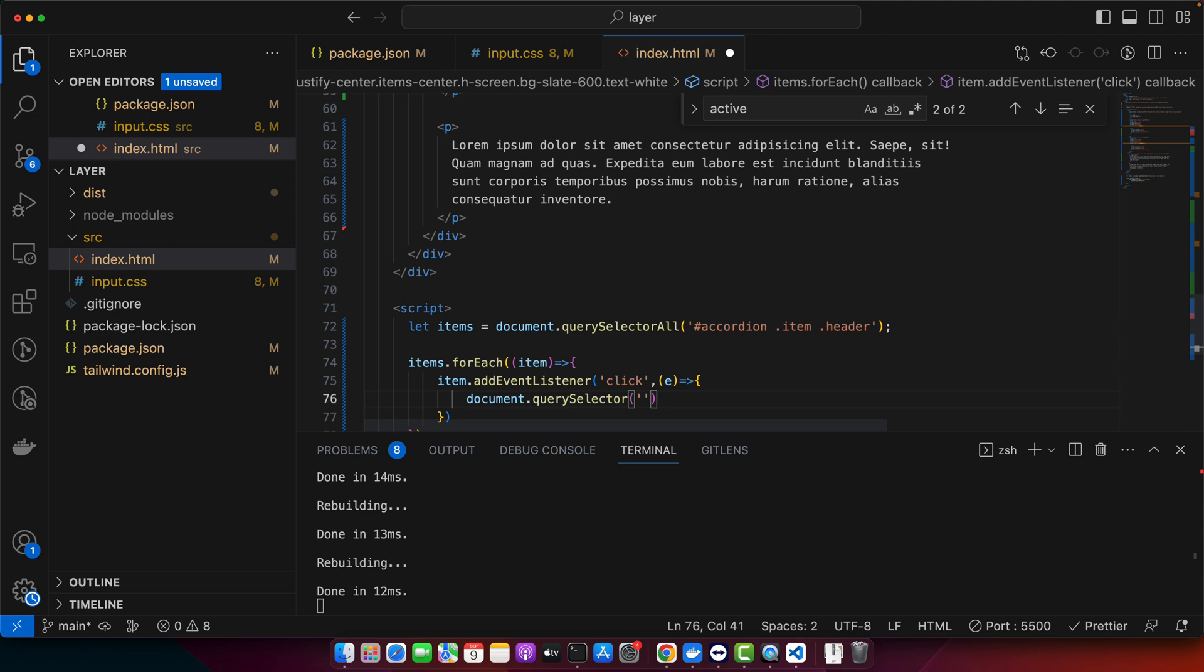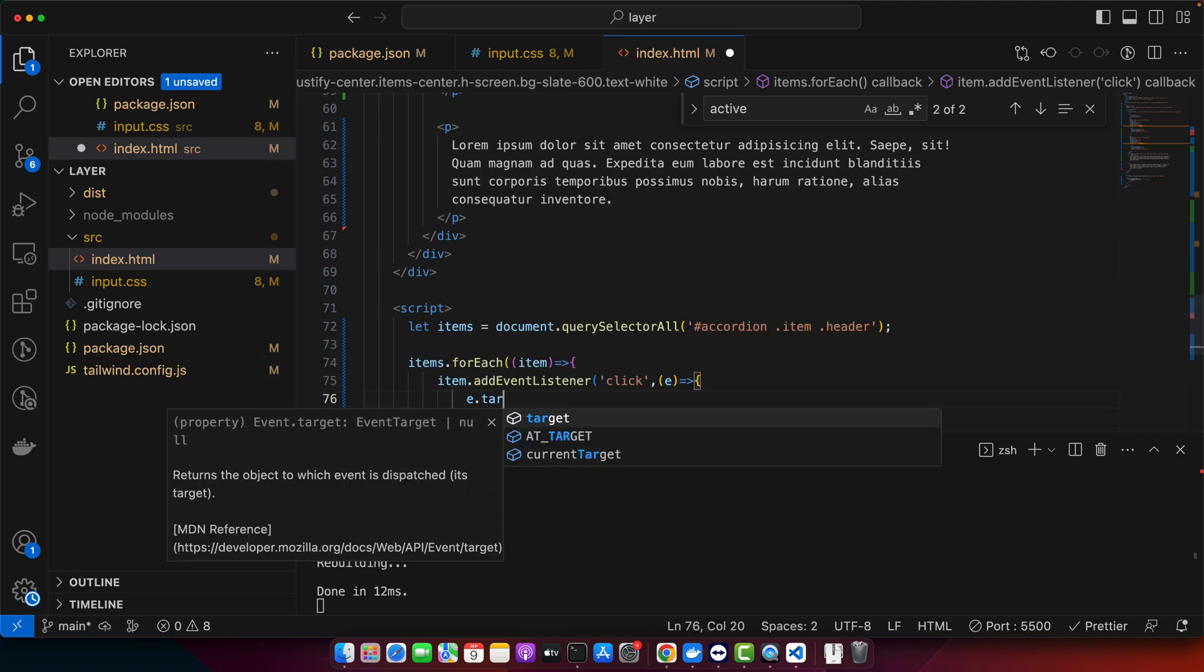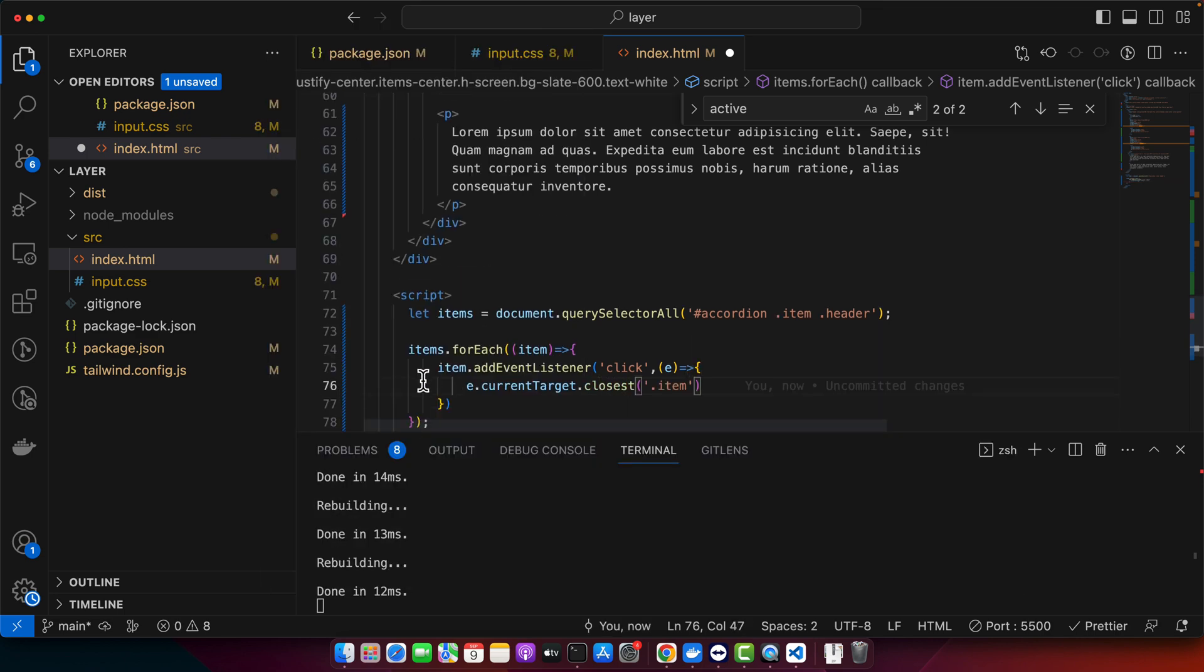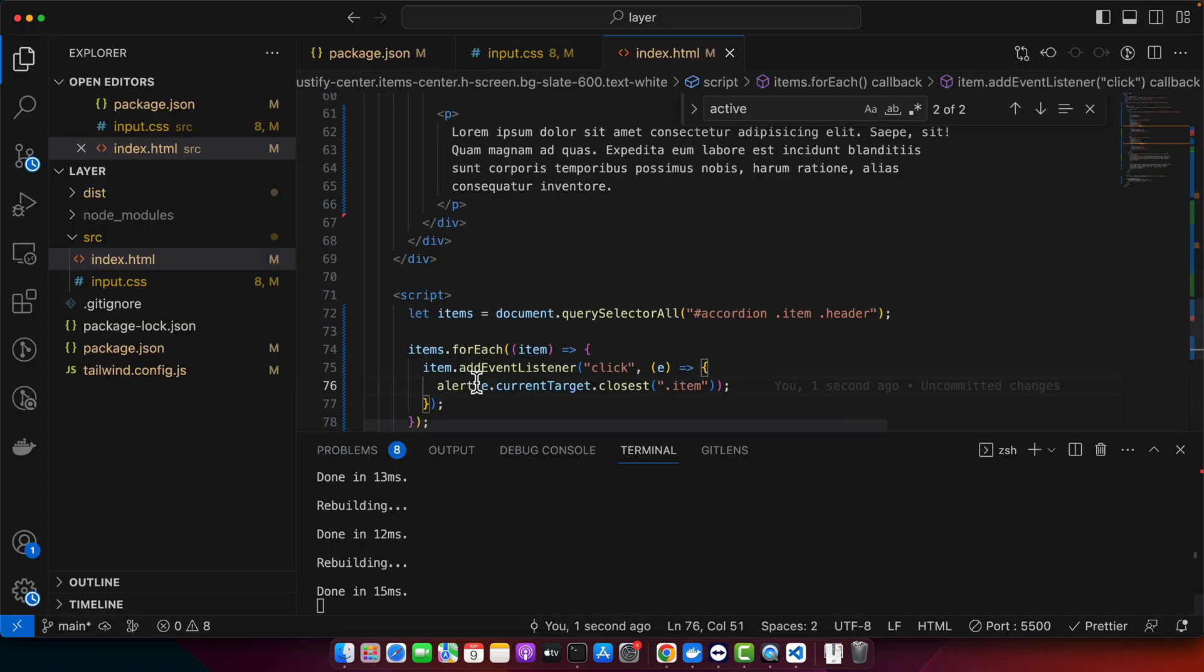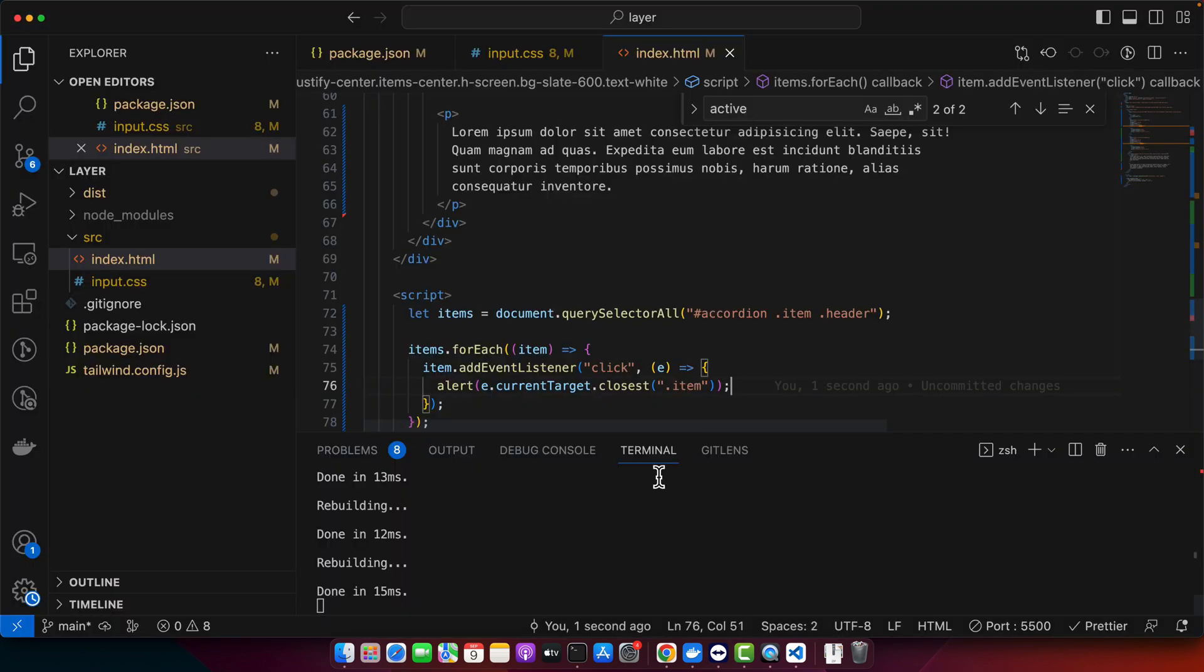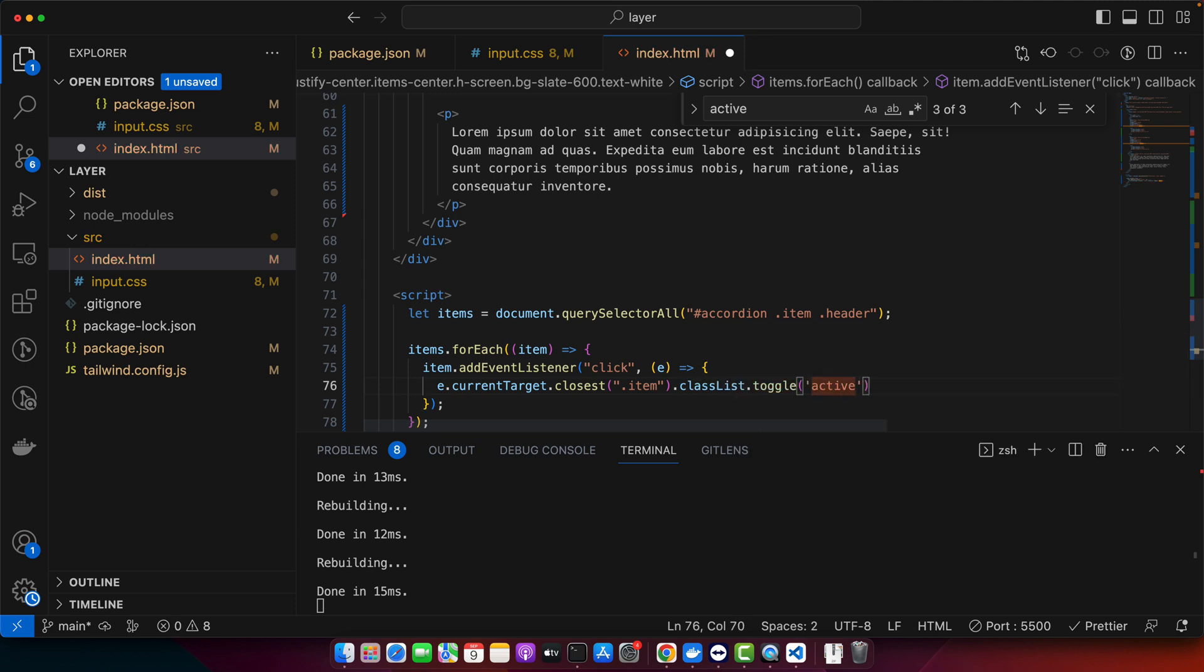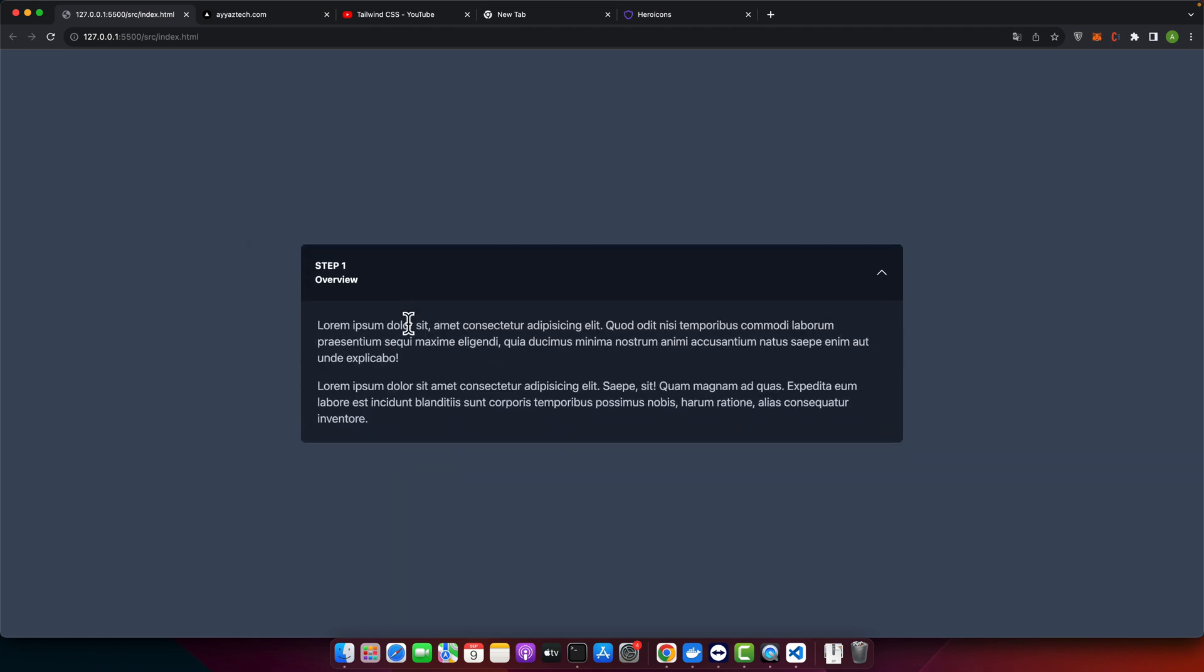So we want to get its closest parent. For that I would use e.target or current target.closest item. Just to test it I want to show it in the alert just to see if that is working. Yes, you can see that alert is working and it is giving us the element as you can see. So now we can add the active class on it. For that I will use classList.toggle active. Okay, now let's test it. All right, you can see that it is working fine but there are some strange things happening.